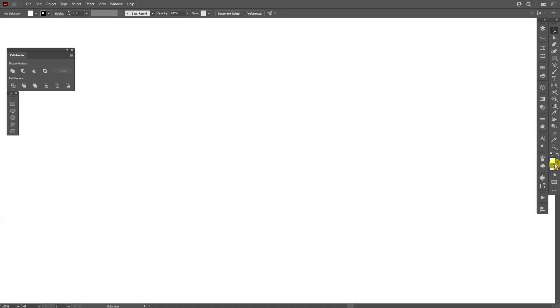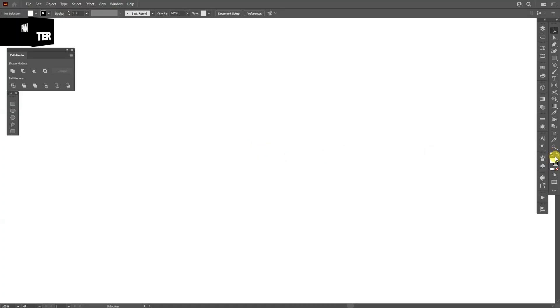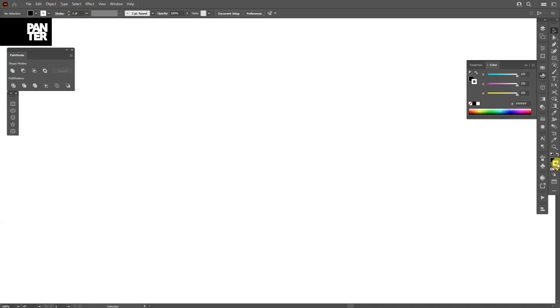First step, I'm going to make sure that I'm on the fill. I'm going to swap this so the black is the fill. I'm going to click on the stroke, click on none, then click on the fill again.